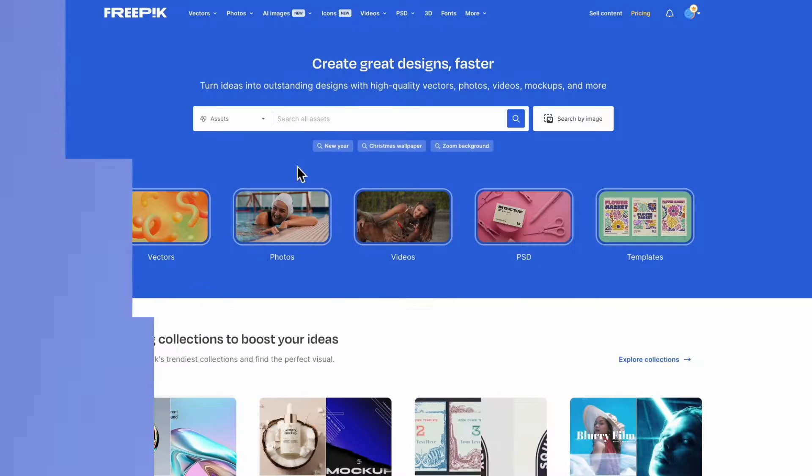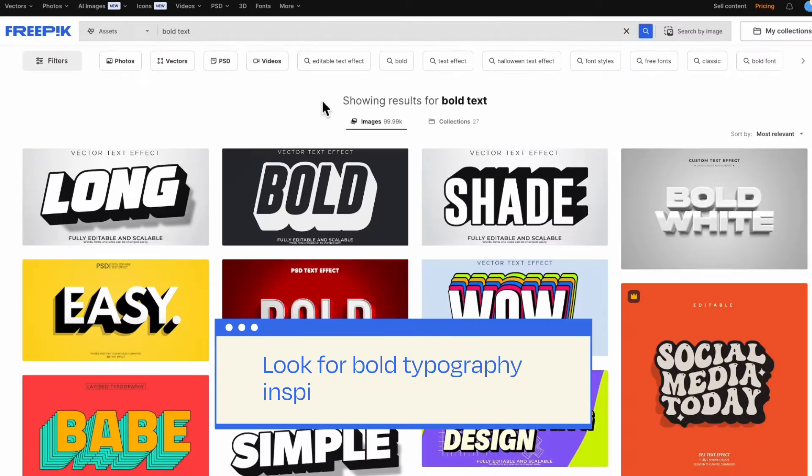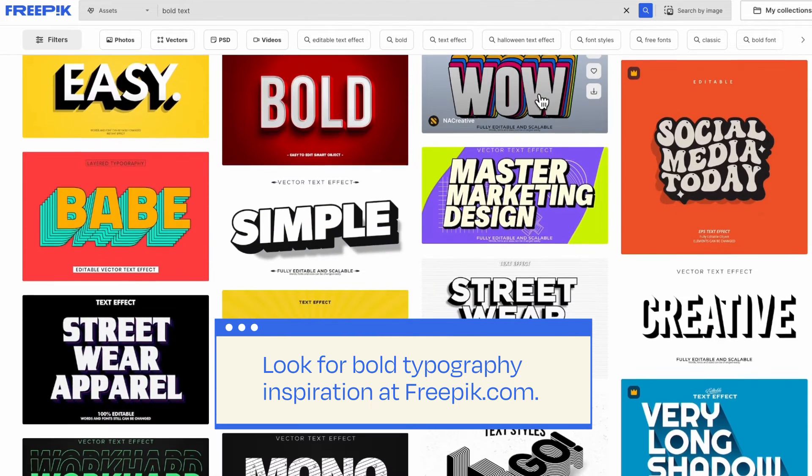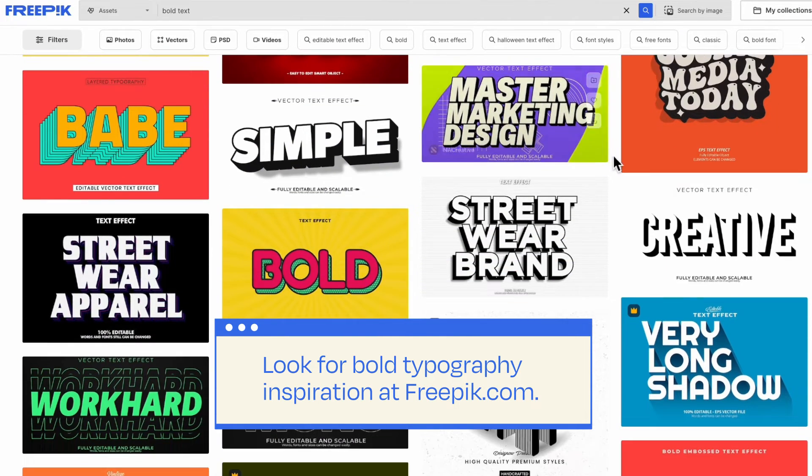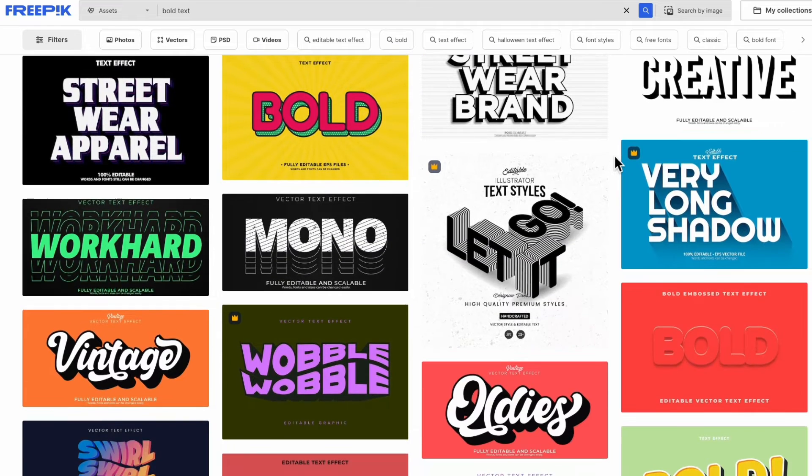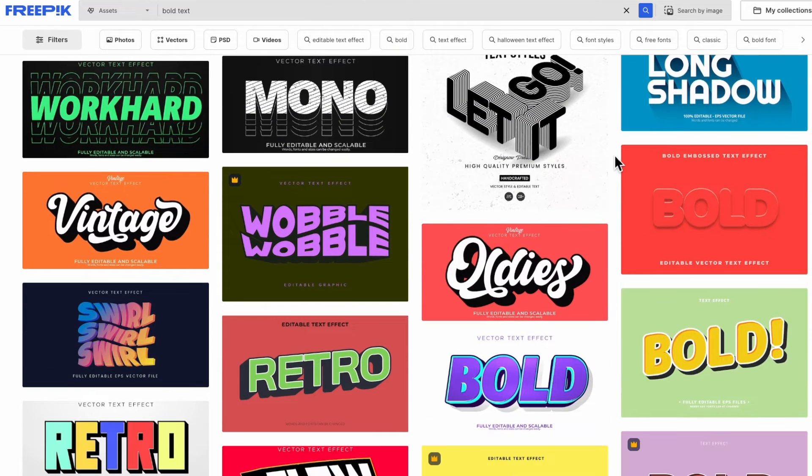Looking for some bold typography inspiration? Dive into the creative treasure trove at Freepik.com. There are so many design possibilities! Great!